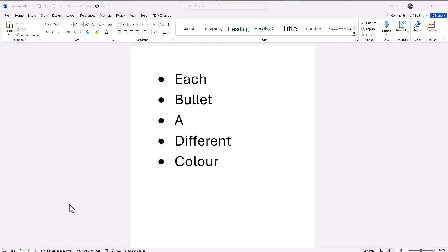Welcome everybody to this training video. In this video I'll show you how to have each of these bullets a different color.